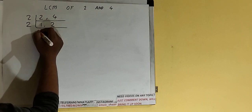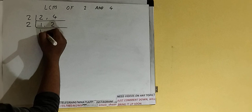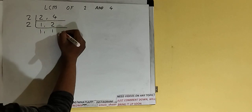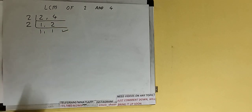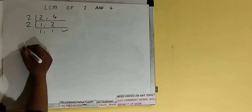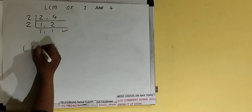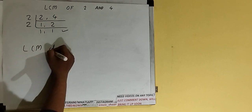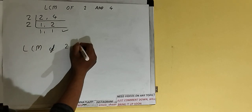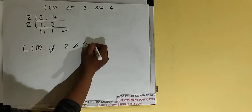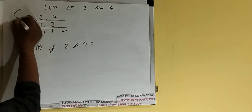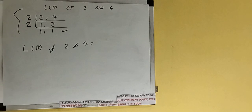And we'll be having 1 comma 1. Once we get that we need to stop and do one last thing: that is, LCM of 2 and 4 would be multiply whatever we have got on the left hand side, that is 2 cross 2.